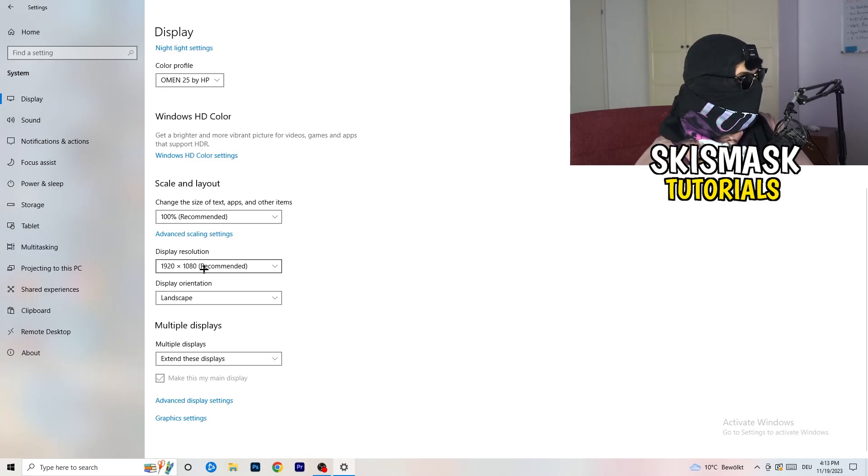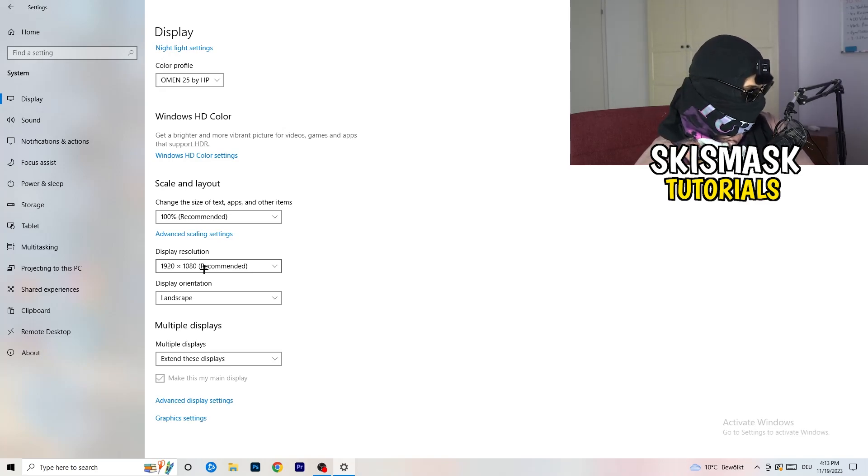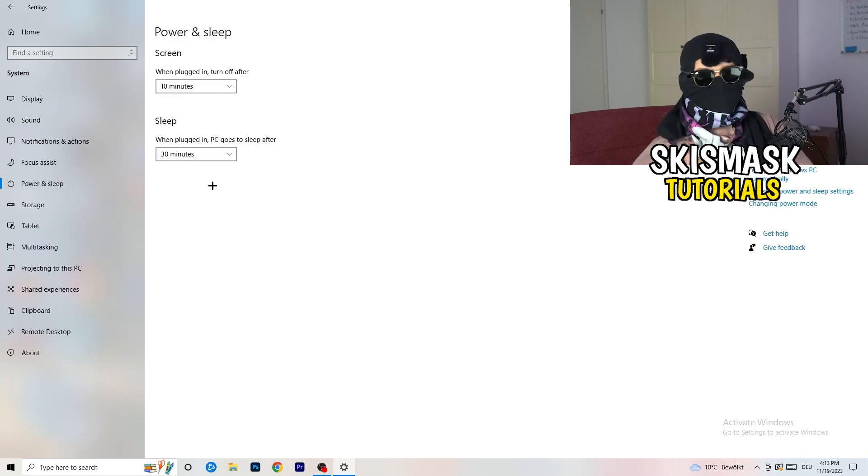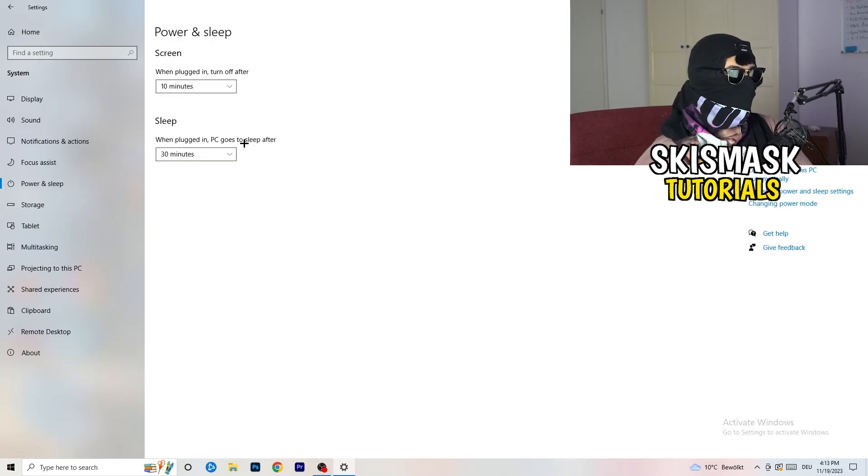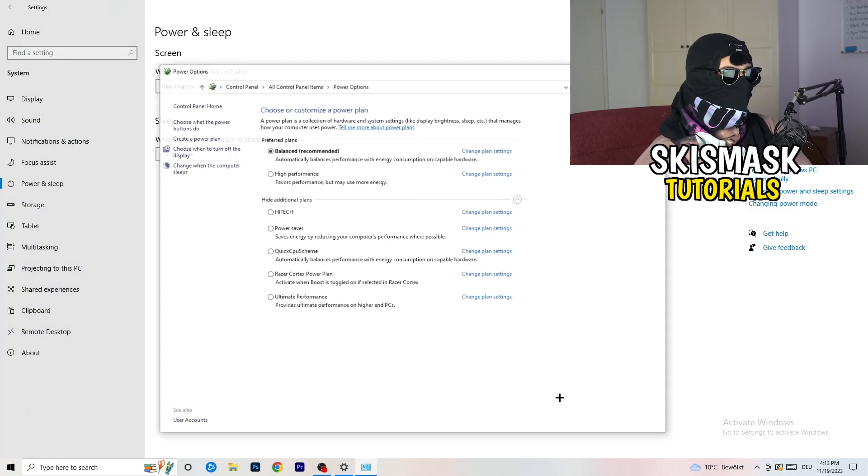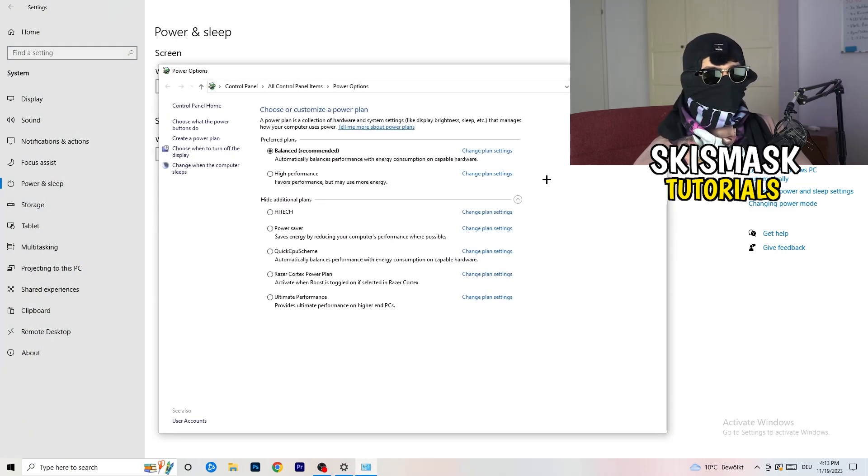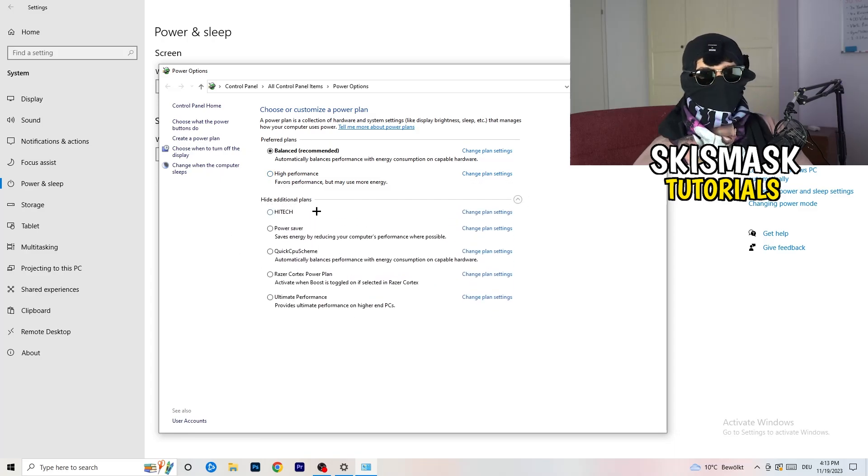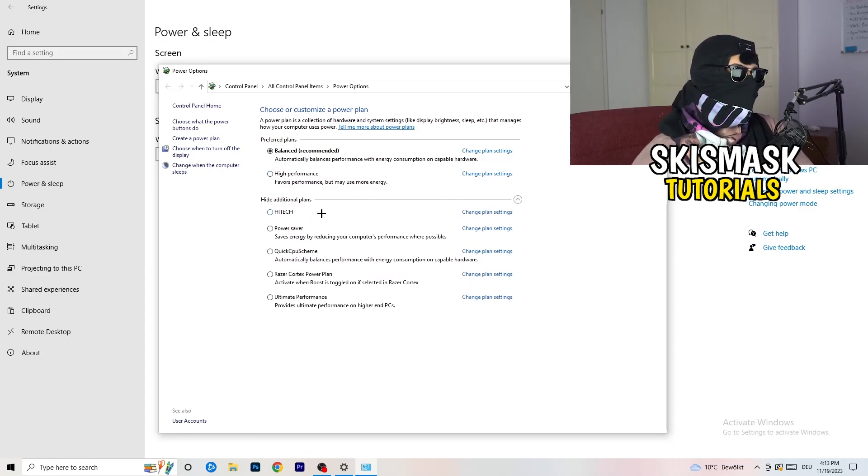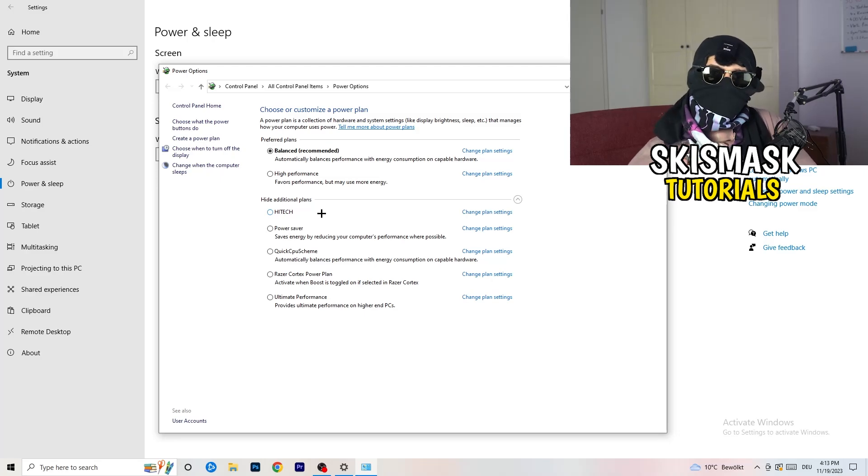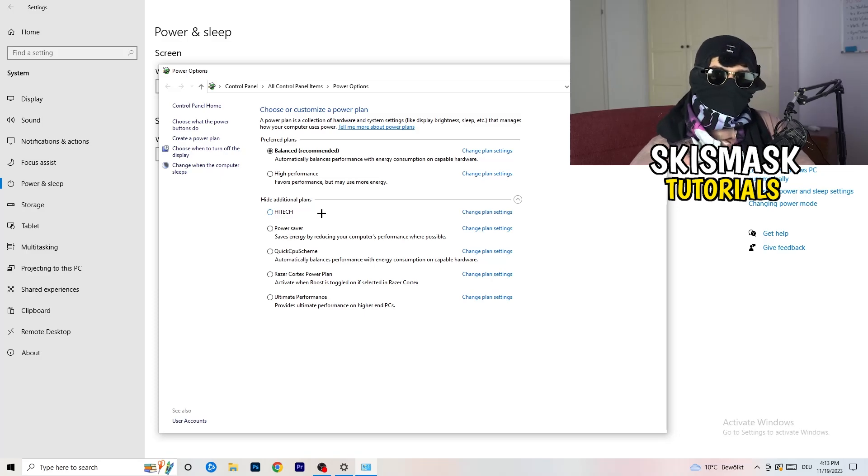So next thing I want you to do is going to be to go to power and sleep. Once you're to power and sleep, here you can't really do anything besides going to the right-hand side, clicking on the additional power settings. This tab will pop up. And now I want you to click this little check mark. This will open up four additional power plans. And now it's depending on your PC, basically.